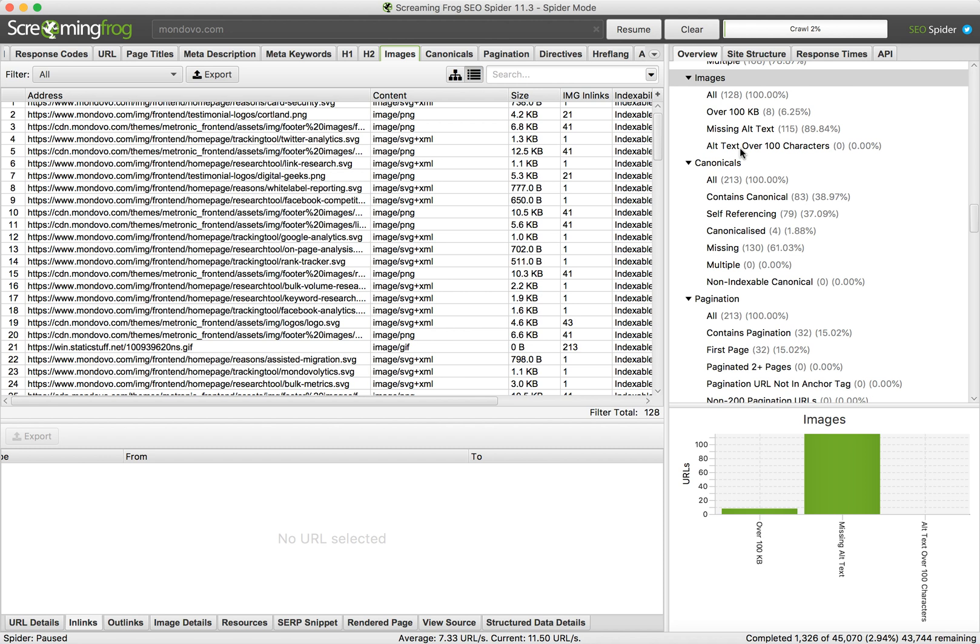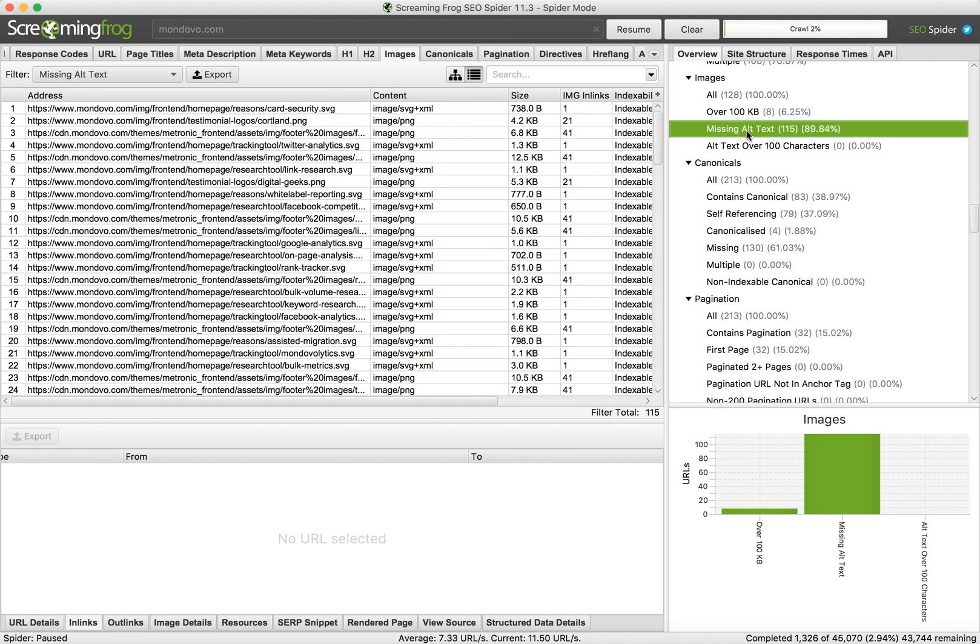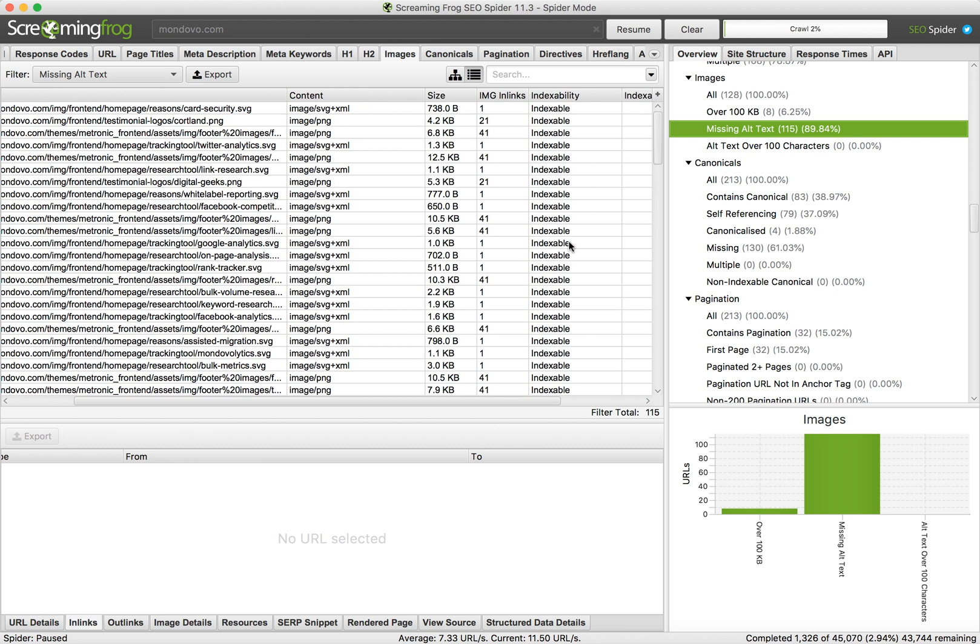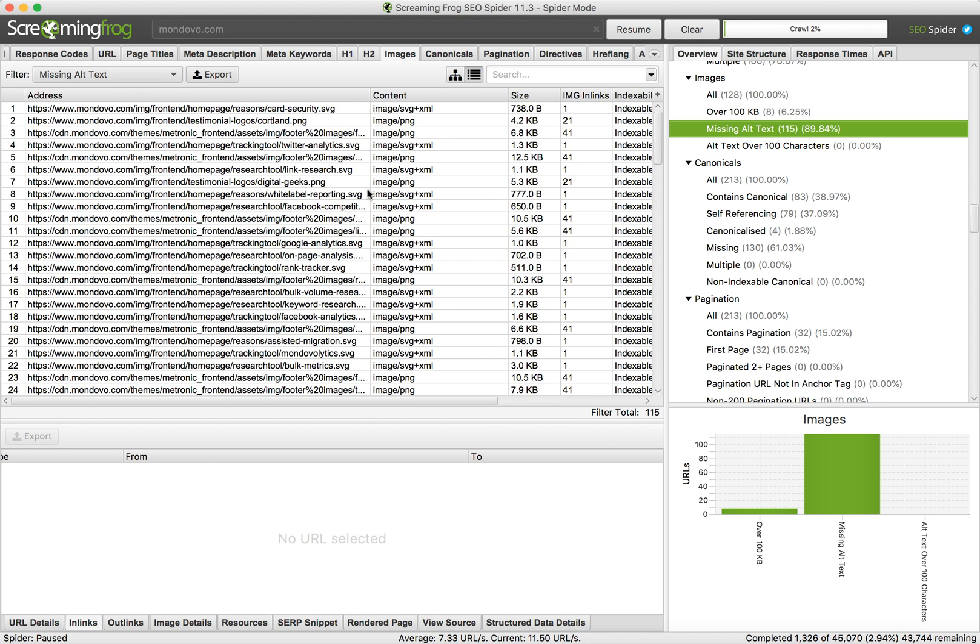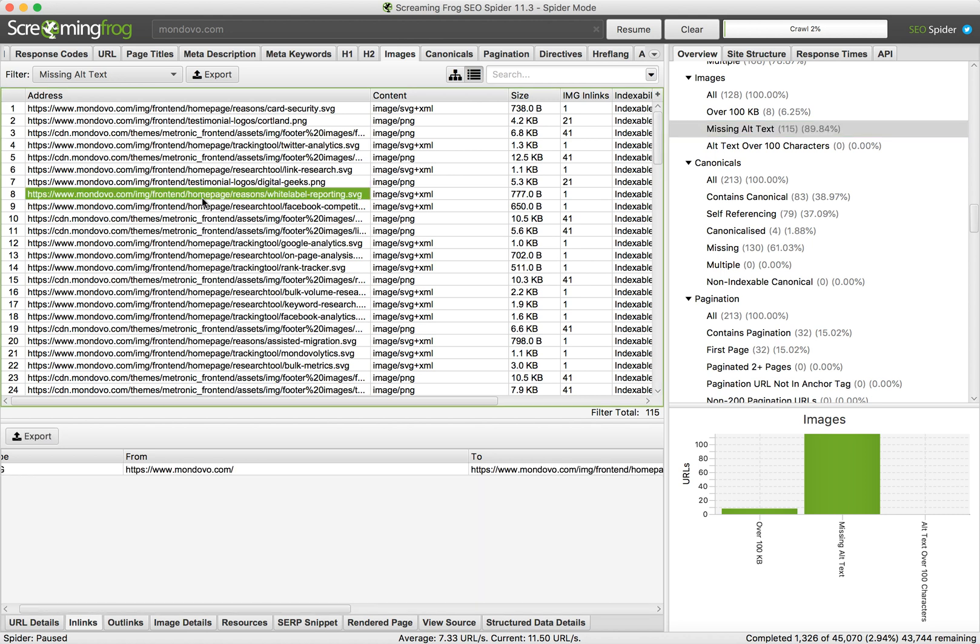On the right side you can select this filter 'Missing Alt Text'. For example, I just analyzed 128 images and 115 of them don't have alt text. Here you will see all the images which don't have an alt text.